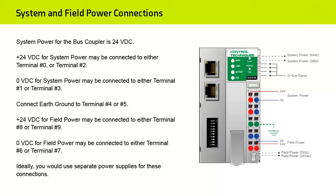Ideally, you would use separate power supplies for these connections to ensure electrical isolation between the power supplies.